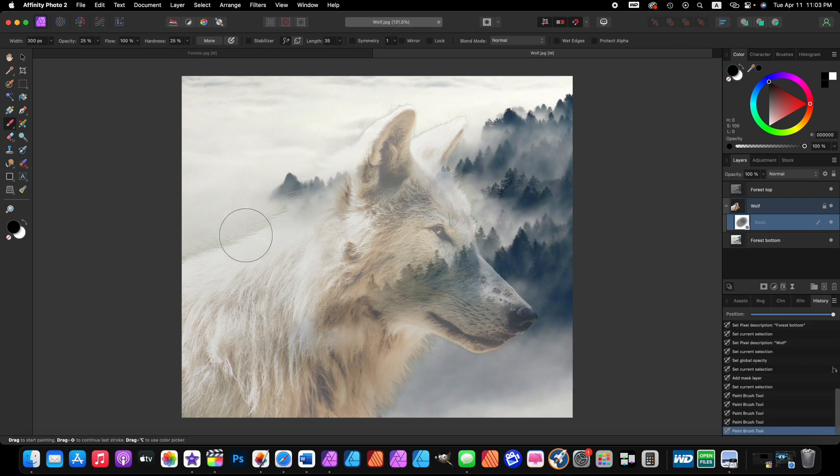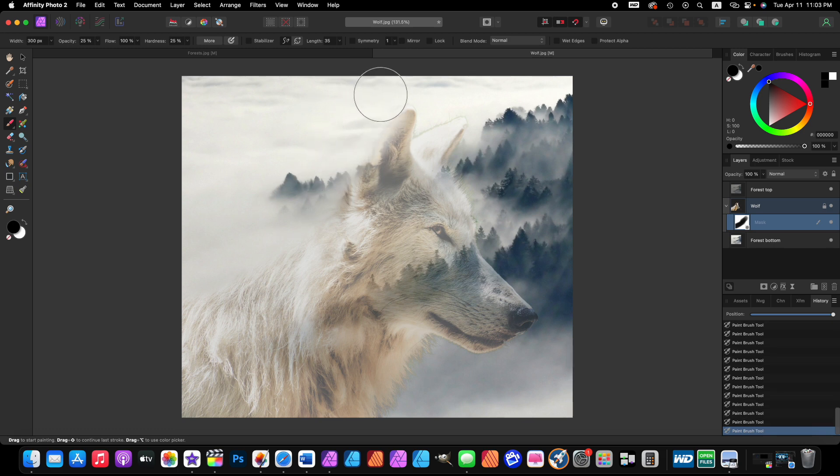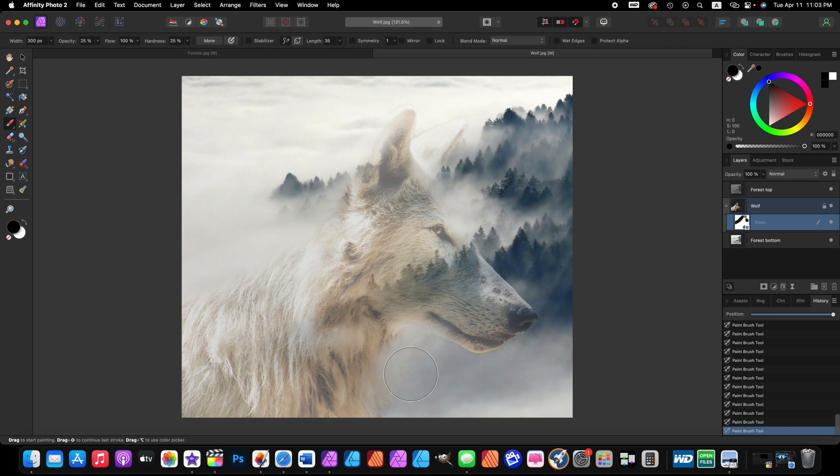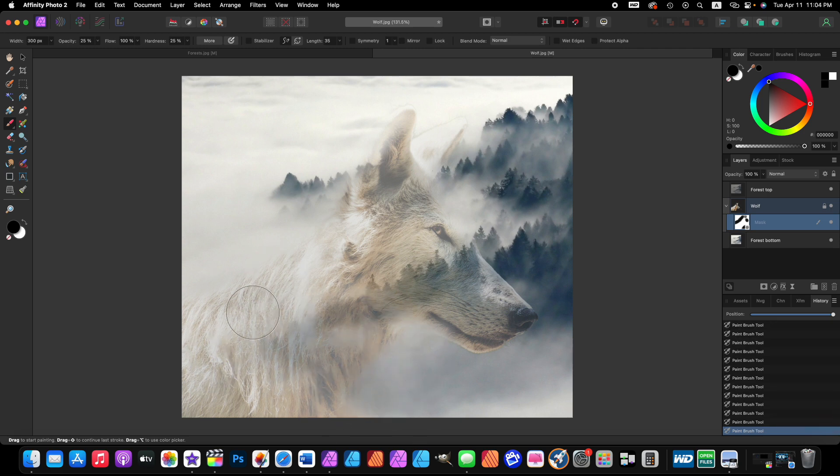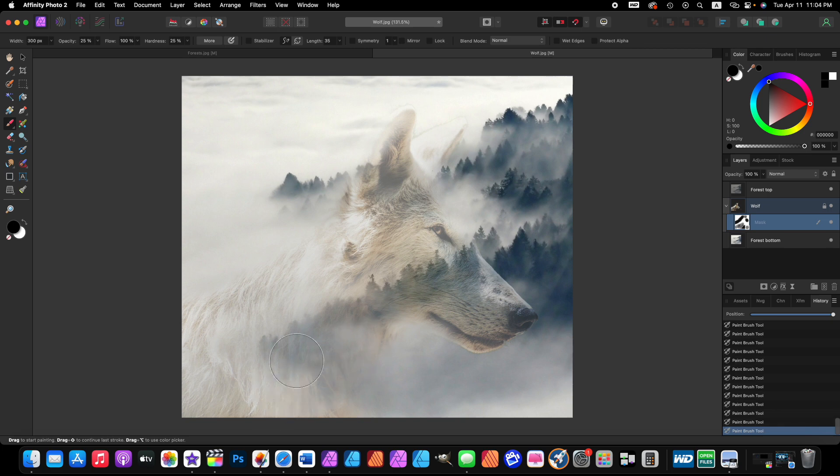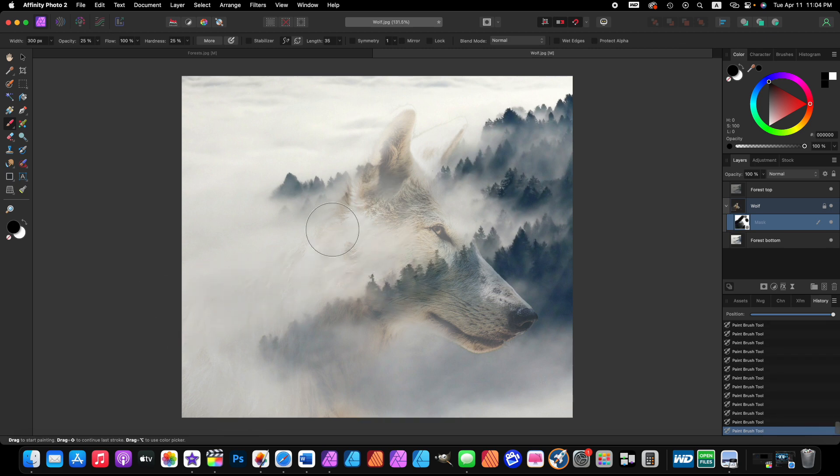And here on this part of the wolf, I'm just going to paint and slide down because I want these trees to come through the wolf here. We know it's a wolf because of the wolf's face right here. That's pretty good.